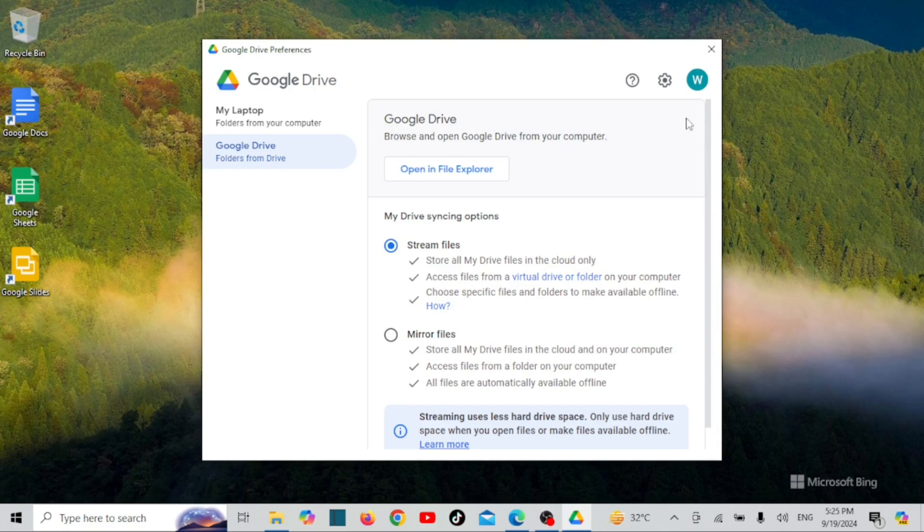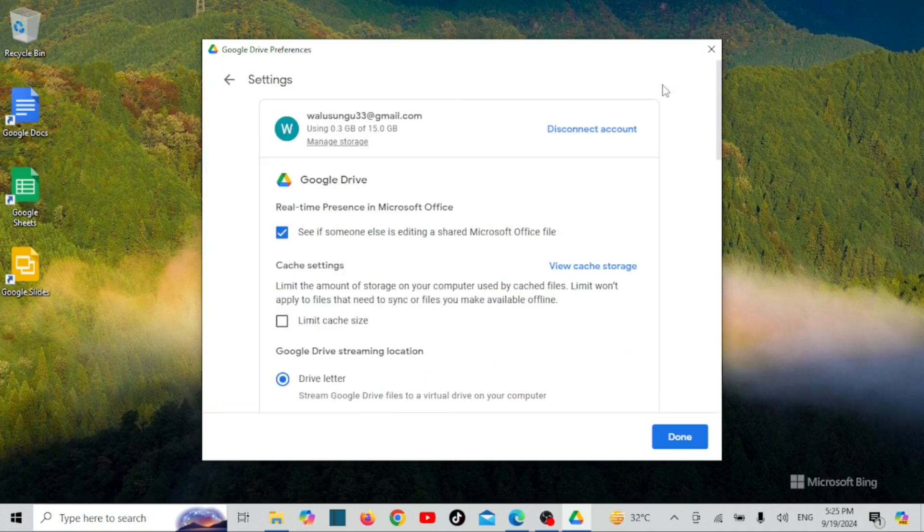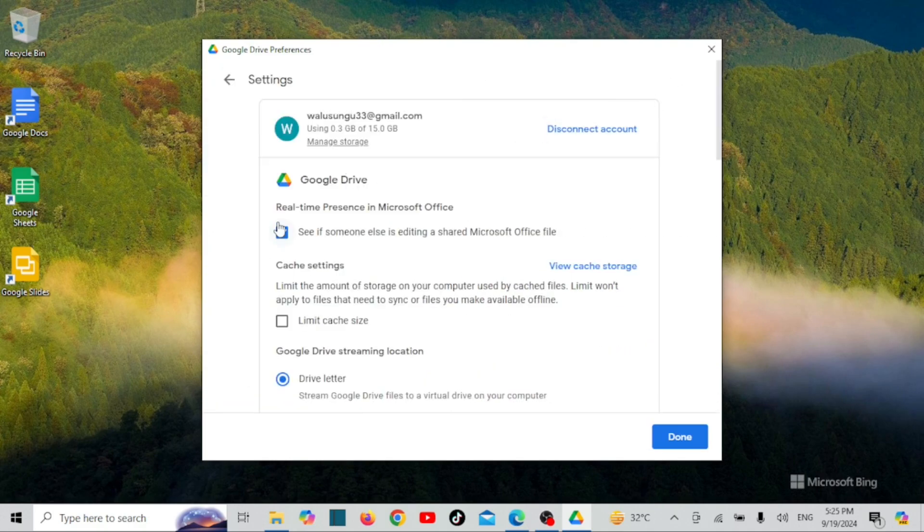Now that you've configured the Google Drive sync option, let's customize it to suit your preferences.